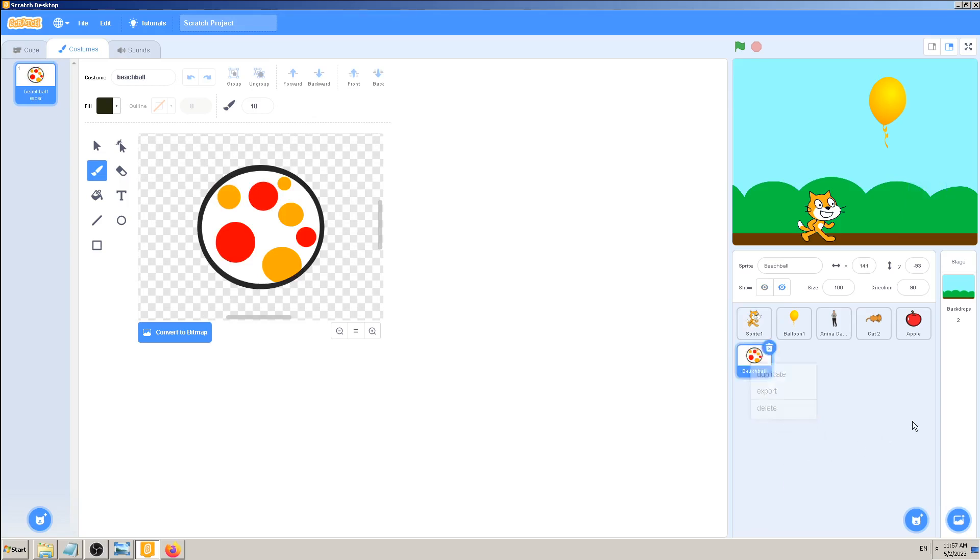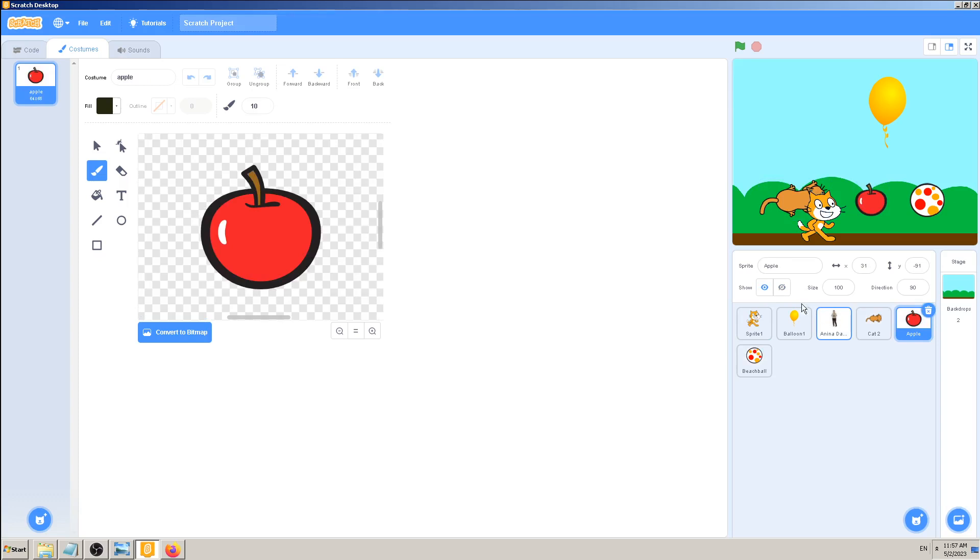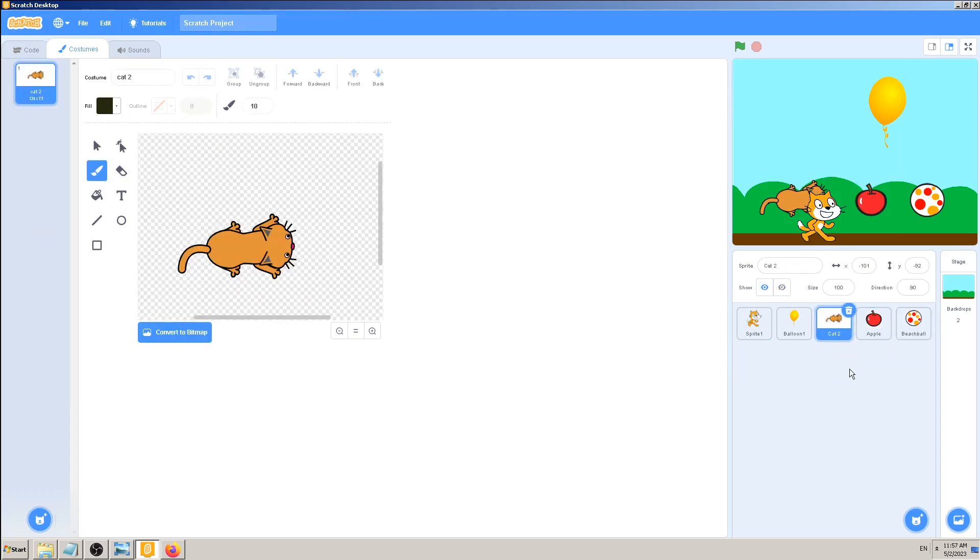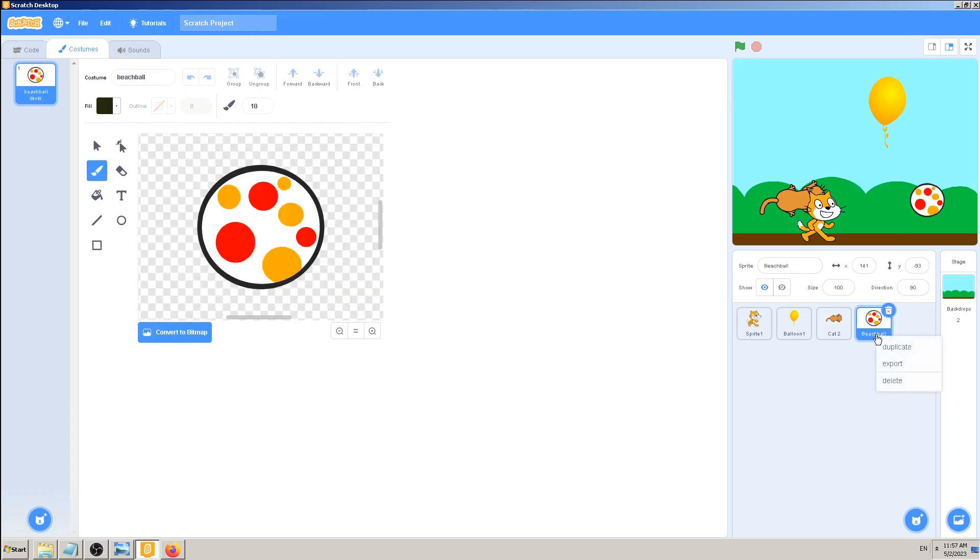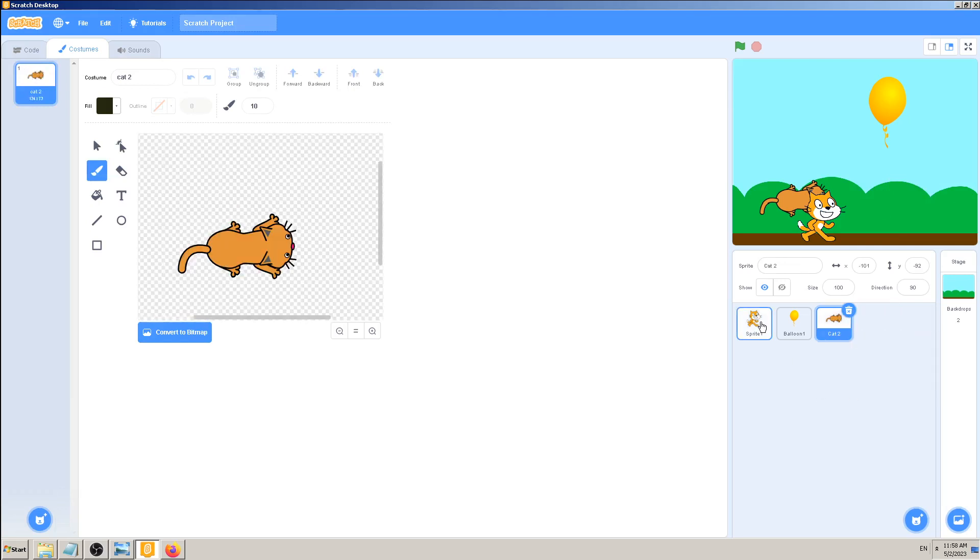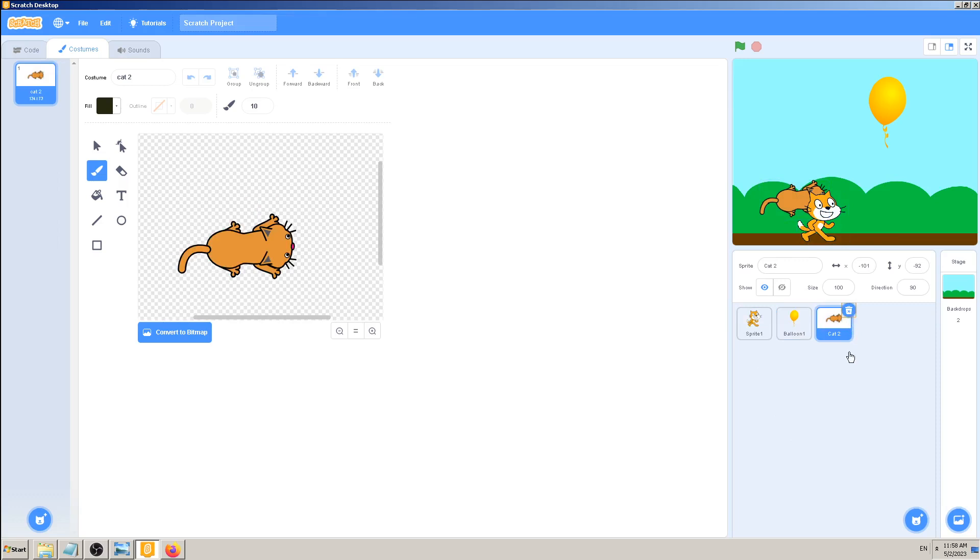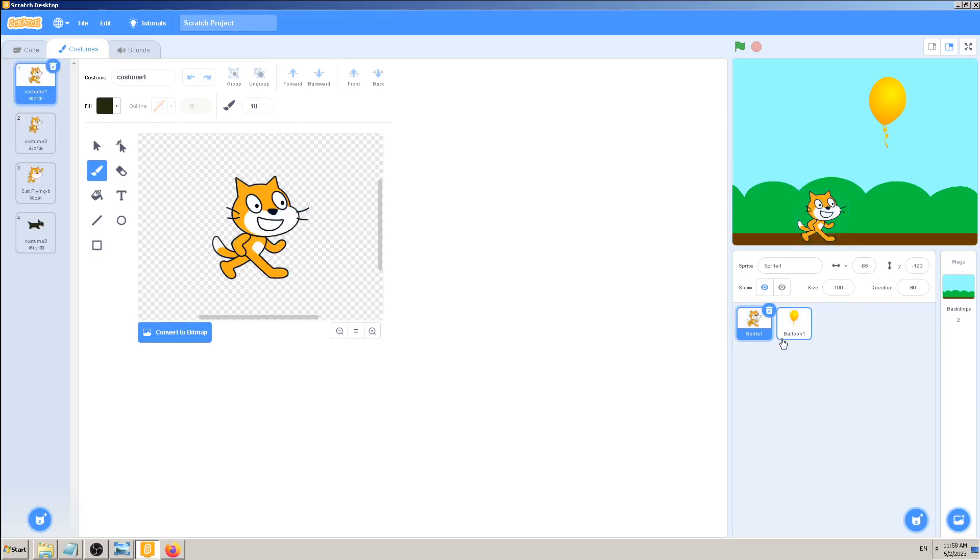What would happen if I delete the beach ball? First of all, I need to show it on the screen like the others. So I don't need this Anina - delete, apple - delete, and they disappear. Same with beach ball - delete. But same with this cat too. So this is now two sprites only on the screen: sprite one which is cat and balloon one.